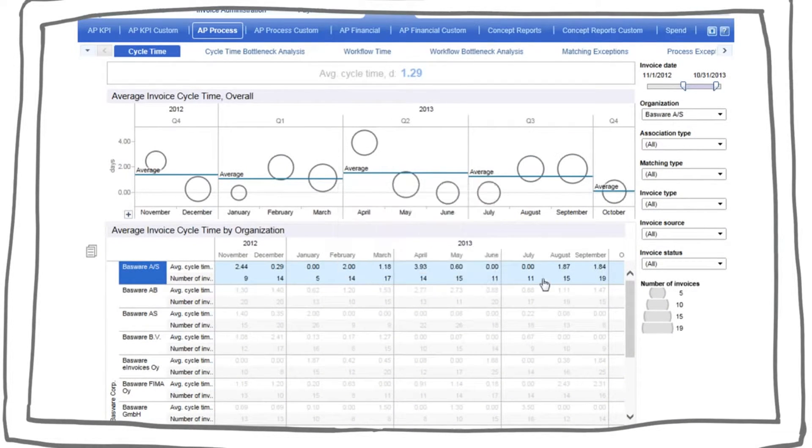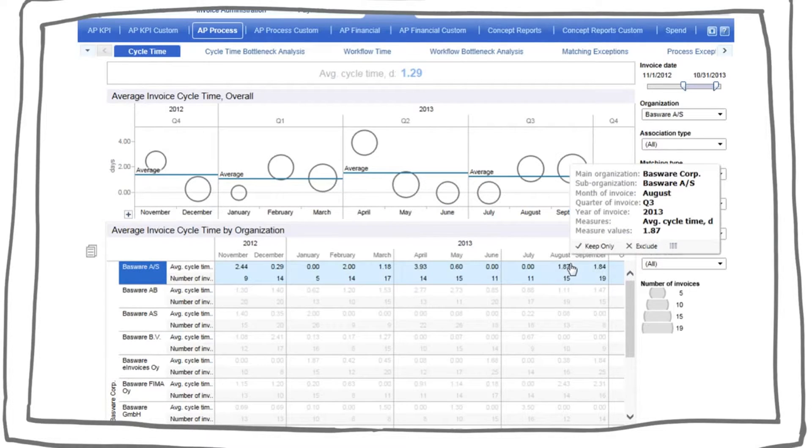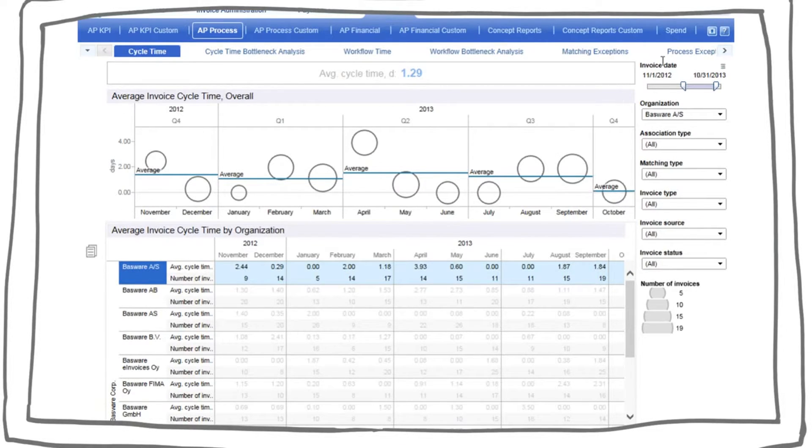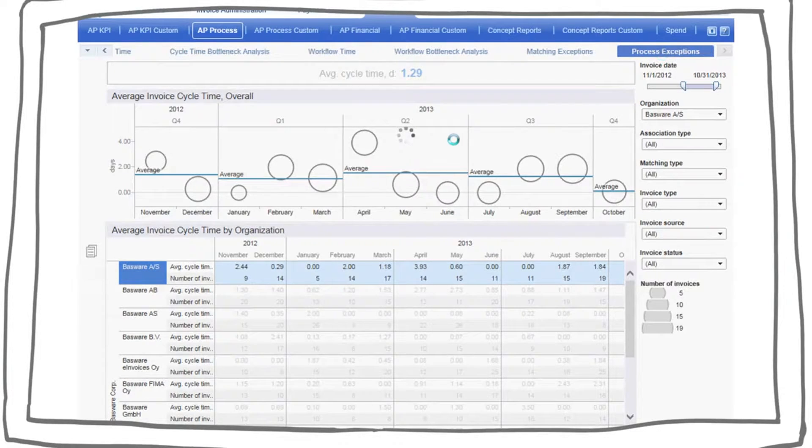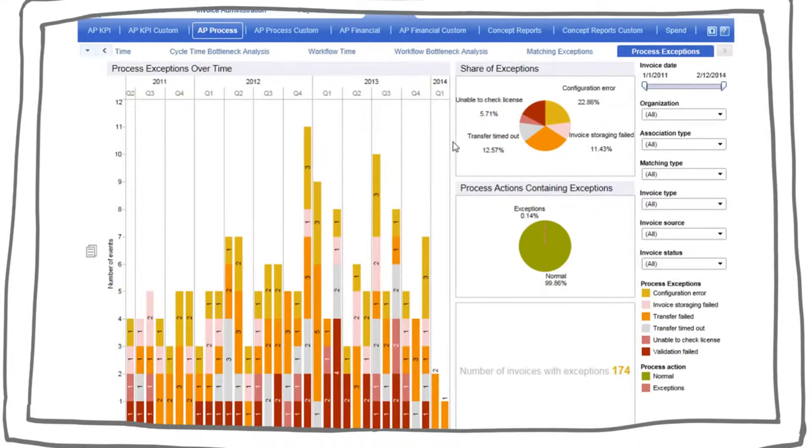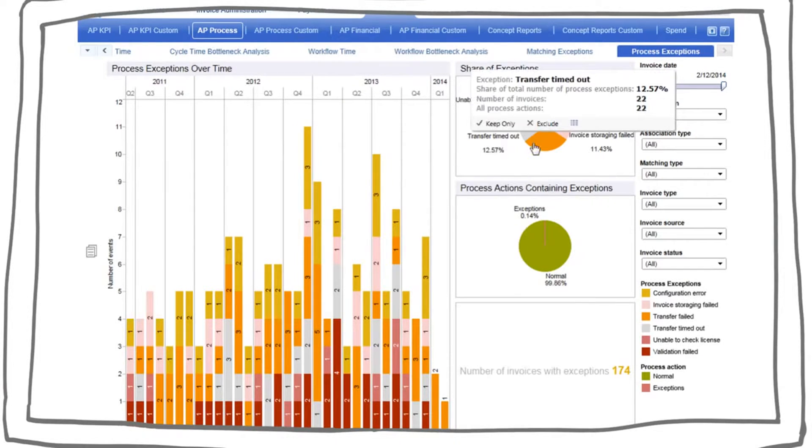This means AP can zero in on which business unit or individual needs particular support. Additionally, AP managers have insight into the results of system process.